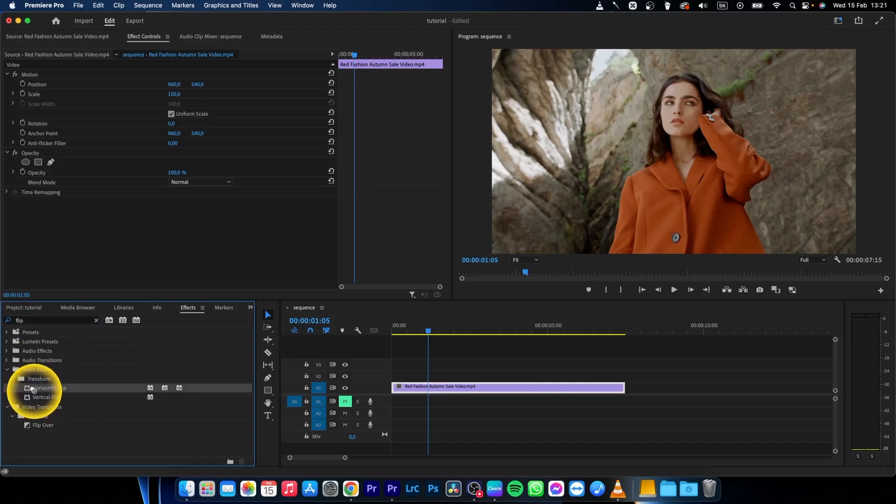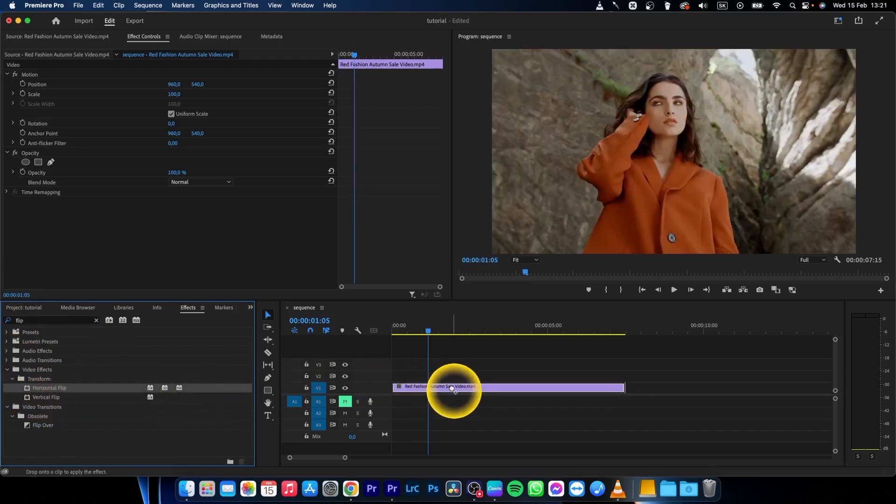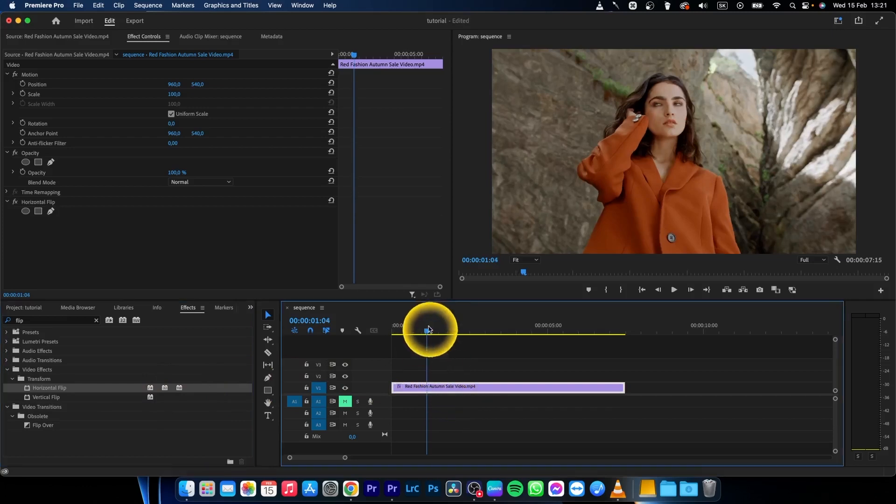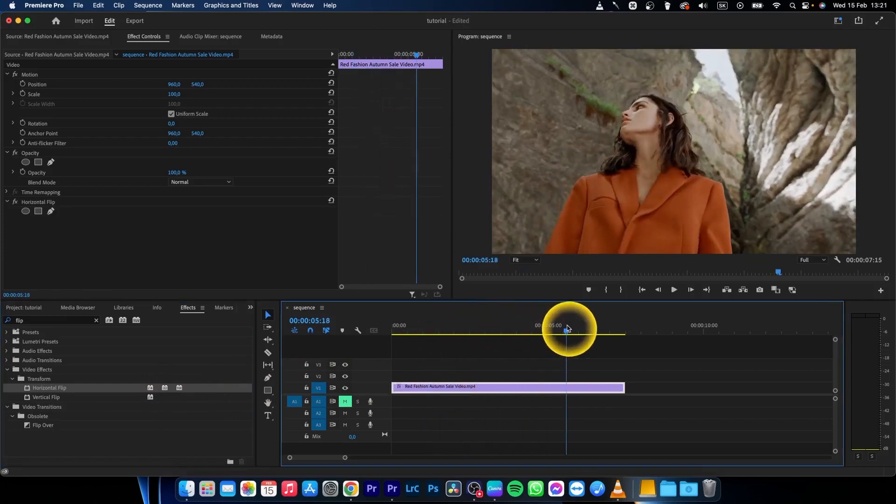So if you want to flip horizontally, just click and drag and drop it on the video. As you can see, the video is horizontally flipped.